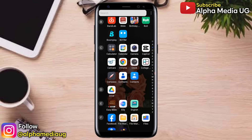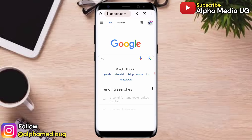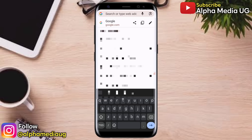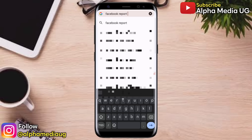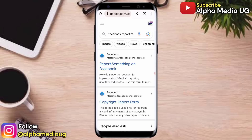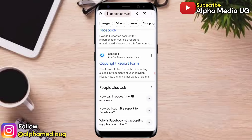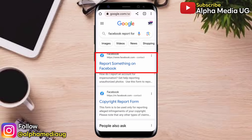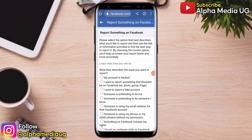Step number one is to open a browser. This time we are using a different method — on the search bar you're going to type 'Facebook report forms'. You will see different options but select the first option: 'Report something on Facebook'. Under this, you're going to select what best describes the issue you want to report.